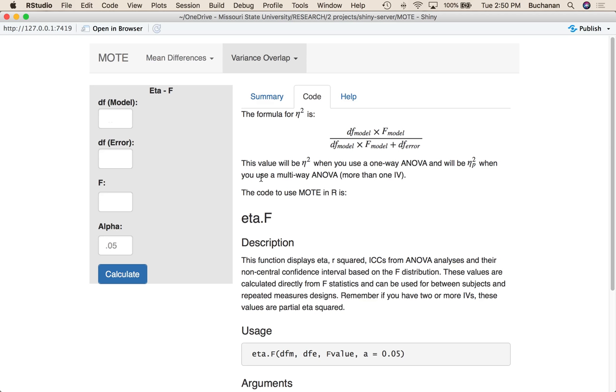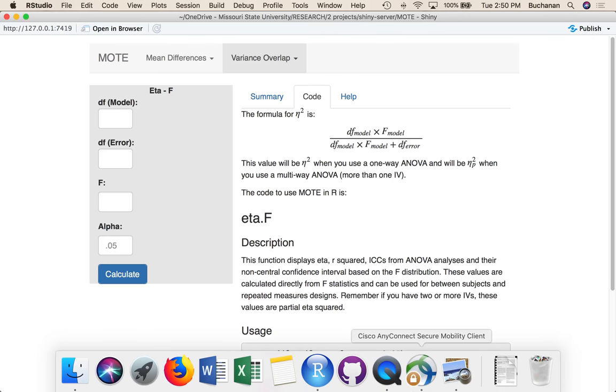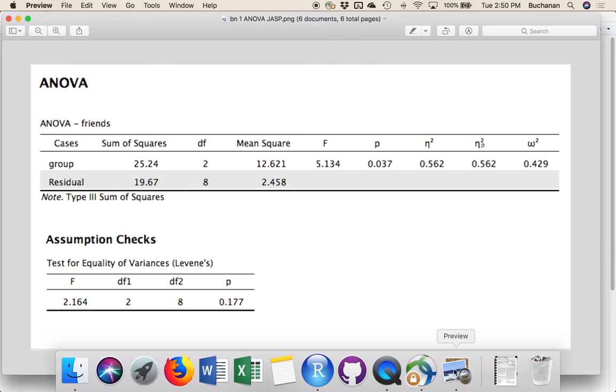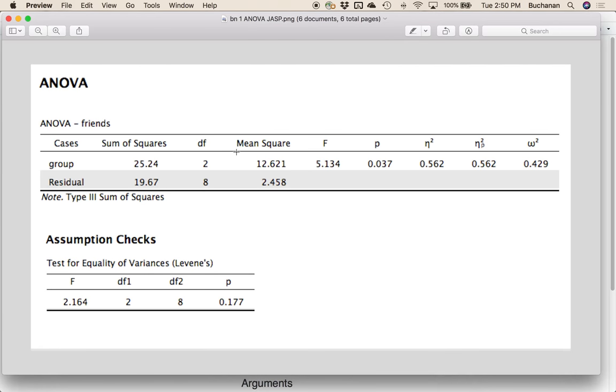We would just want to enter our degrees of freedom model, error, and F. One reason we don't have this where it's always full eta squared is because it's hard to know how many Fs you're going to have. So we're just going to simply say that you can calculate one eta at a time. If you have multi-way design, it's partial eta.